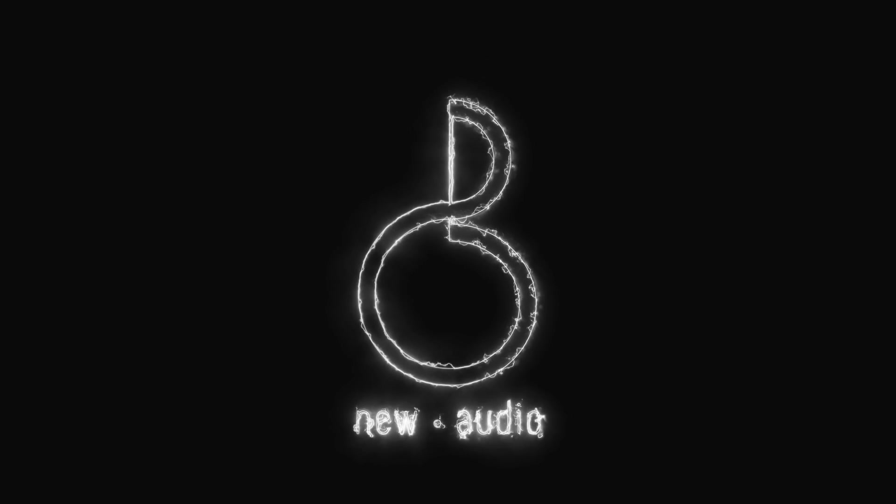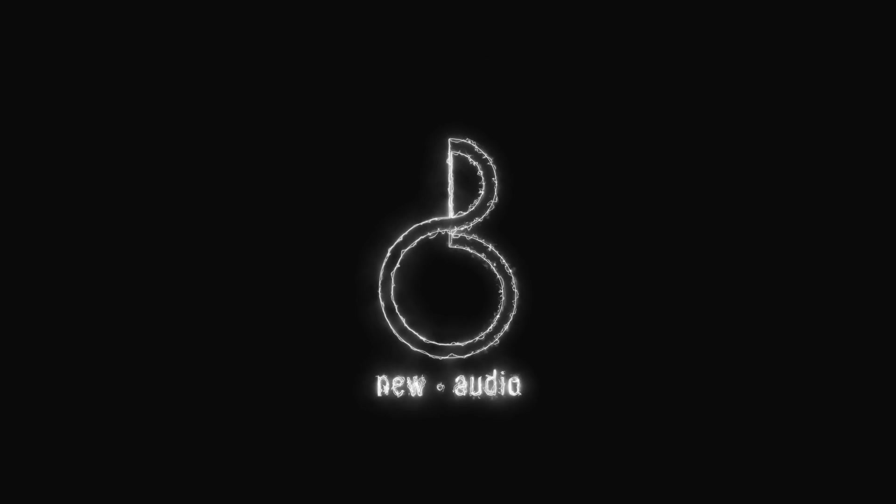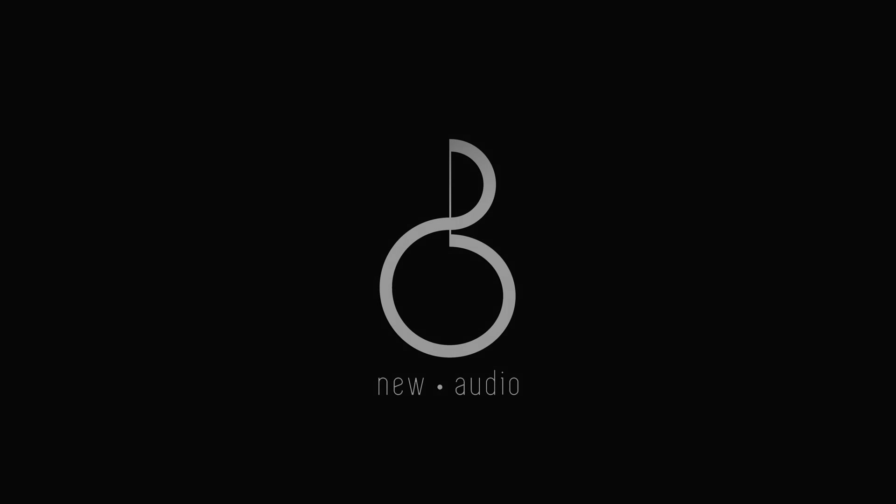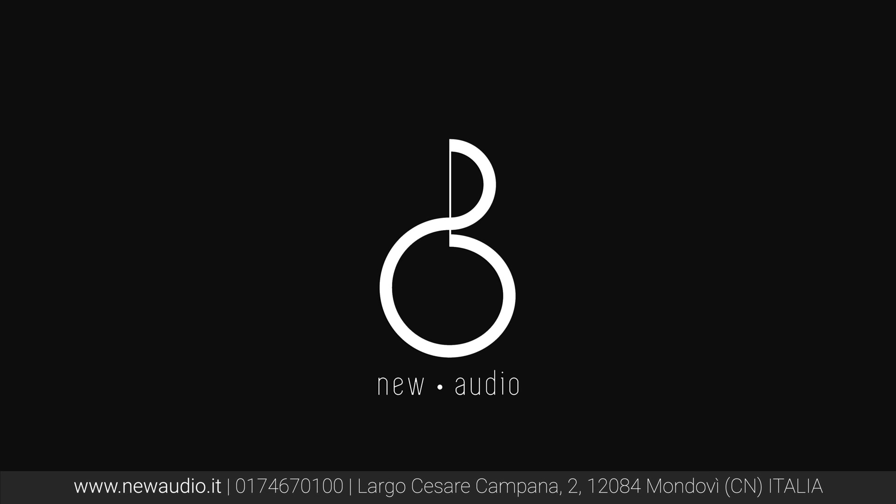Fatemi sapere cosa ne pensate qui sotto nei commenti. Se non l'hai ancora fatto, lascia mi piace e iscriviti per supportare il canale. Tutti i prodotti della Ideon Audio sono disponibili da New Audio. Contattaci per maggiori informazioni. Al prossimo video.